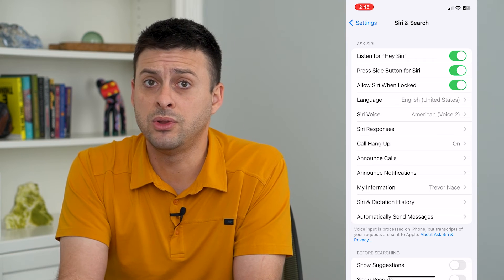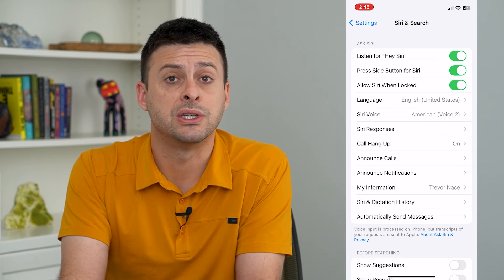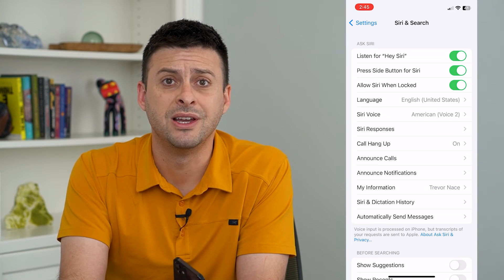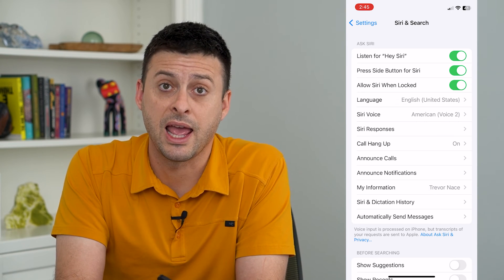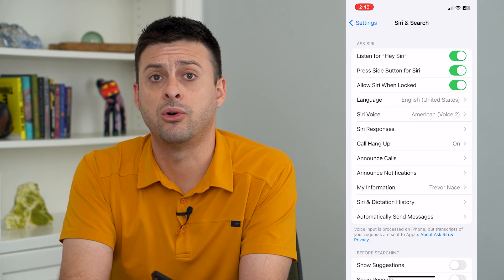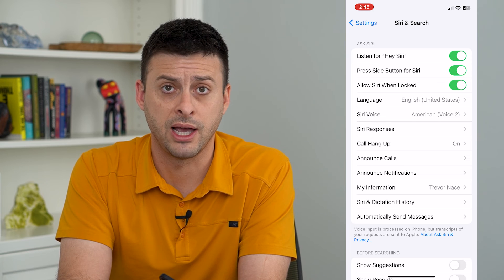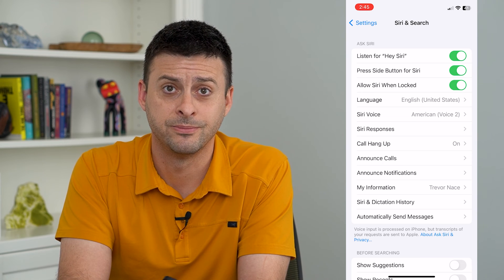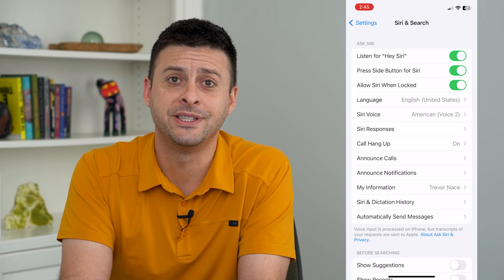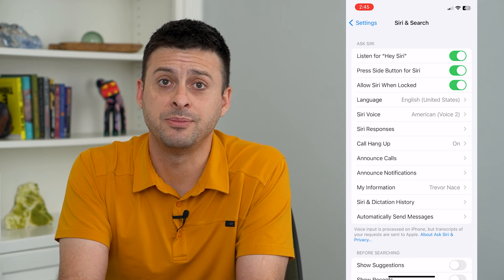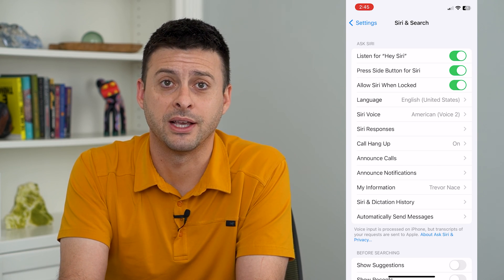It's good to do this maybe every six months or a year, just to not have all of that old stuff on Apple servers. Hope this helps. Thanks for your time today, and I'll see you on the next one.